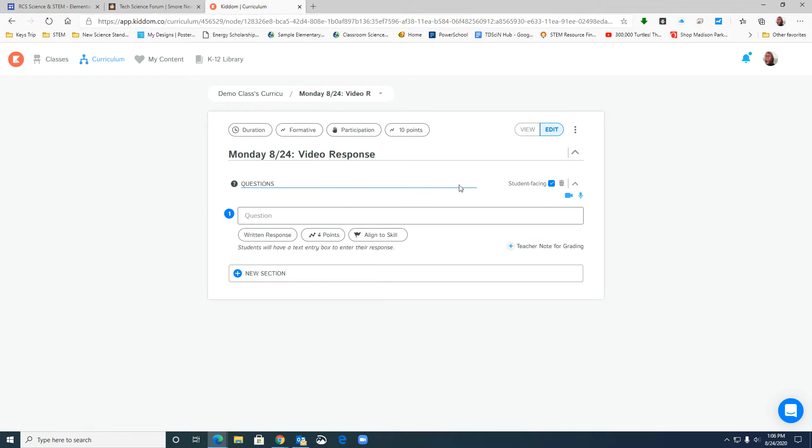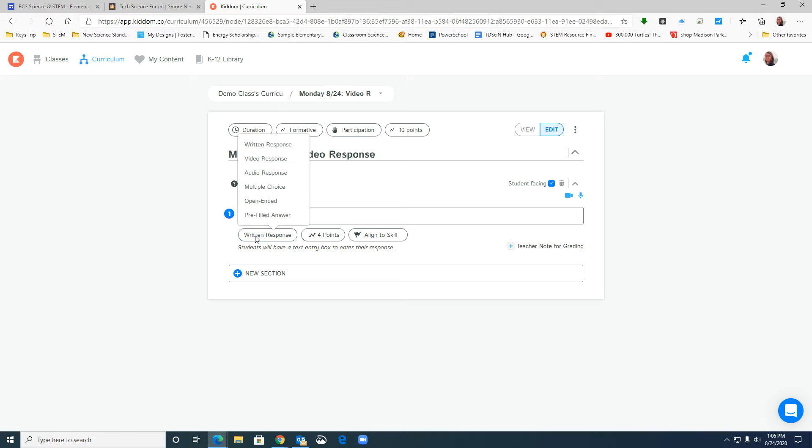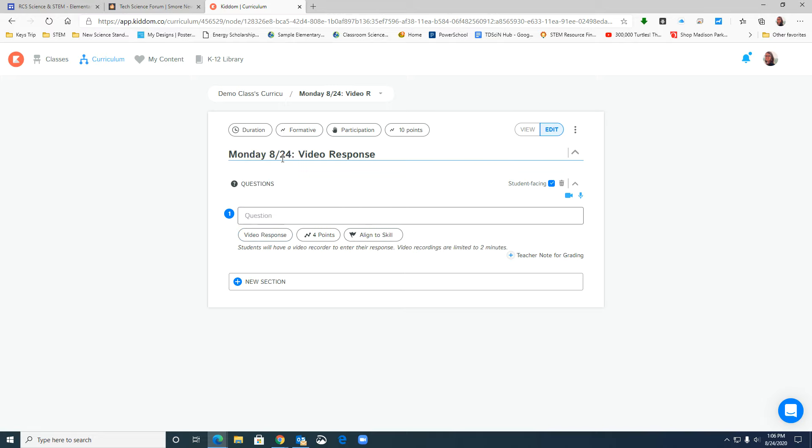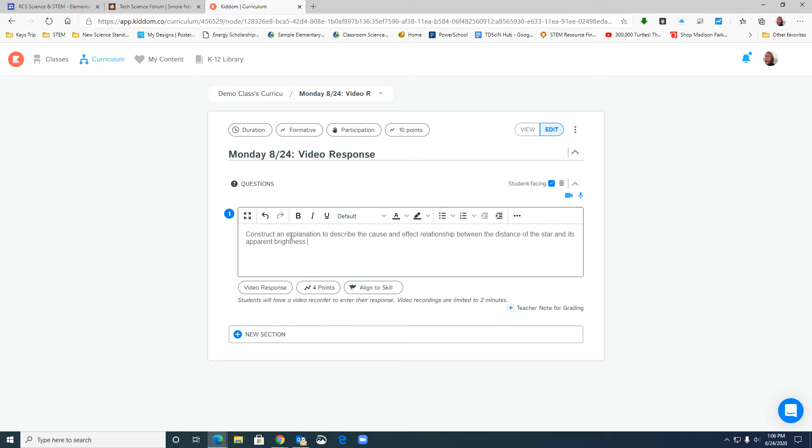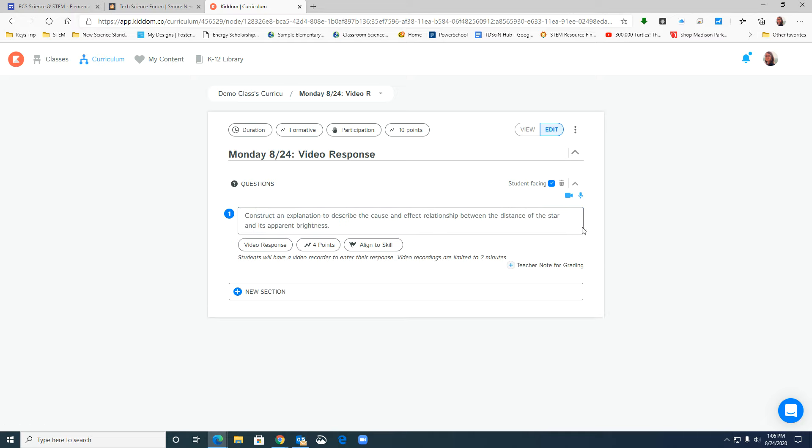So automatically KITM defaults to student facing on questions which is nice but then it also defaults on written response. So I need to change that to video response if I want my students to respond to me through video and then I obviously have to put in my question or it won't show up for my students.